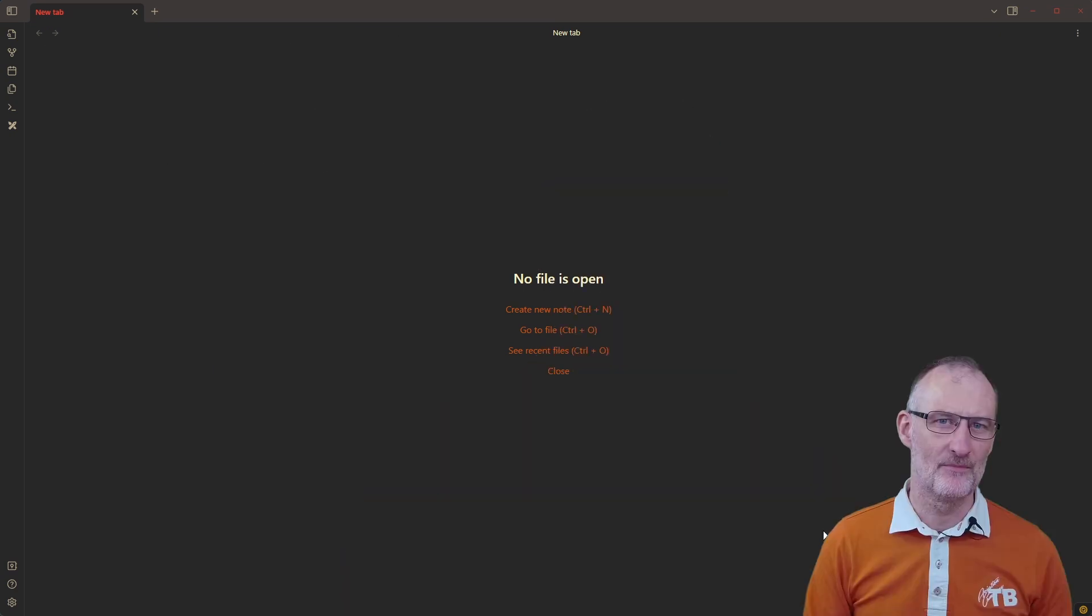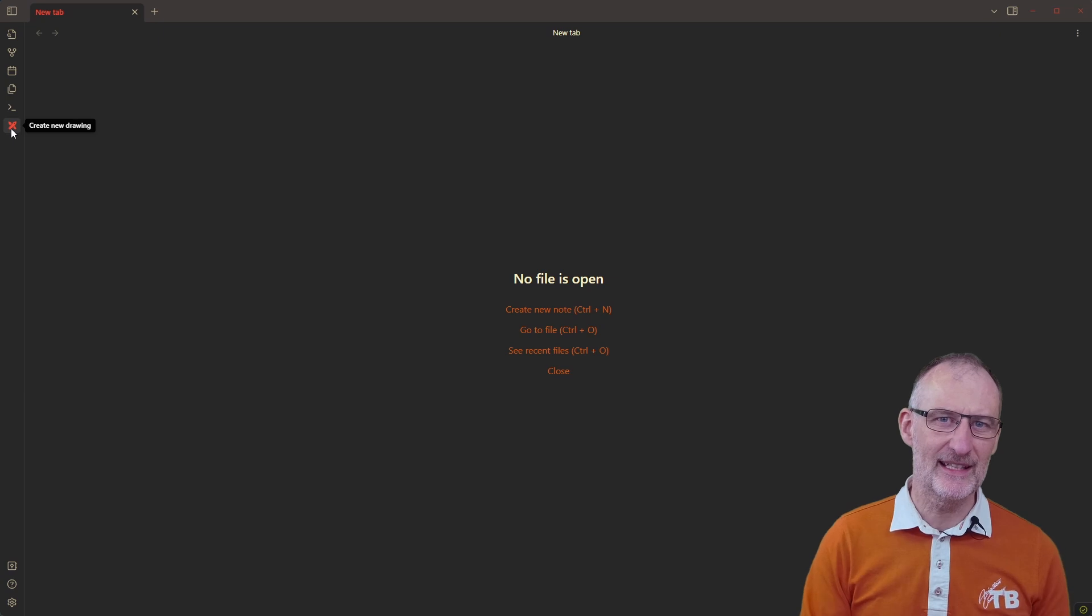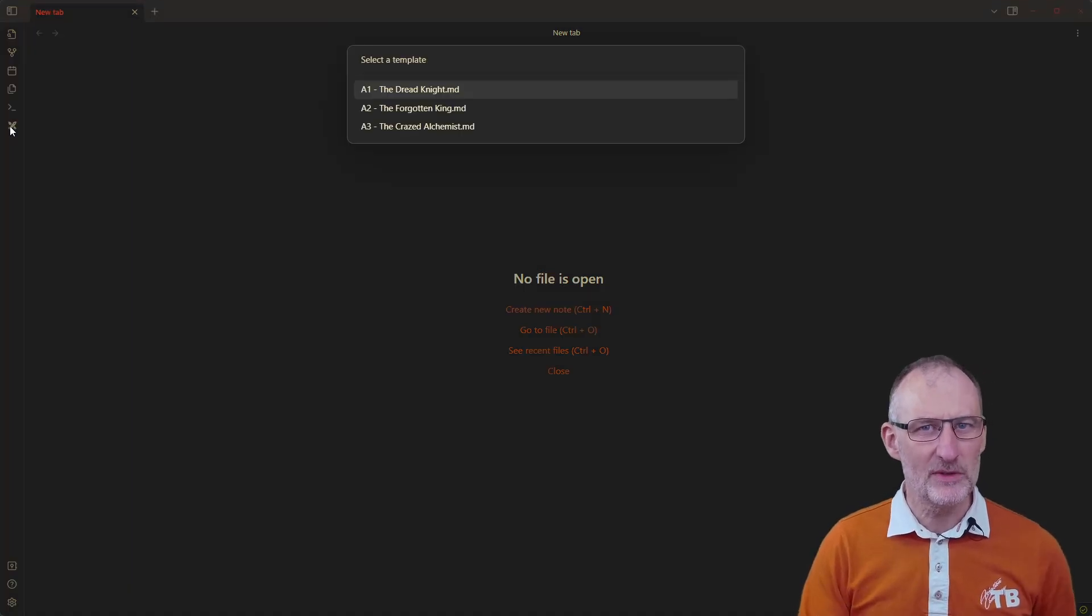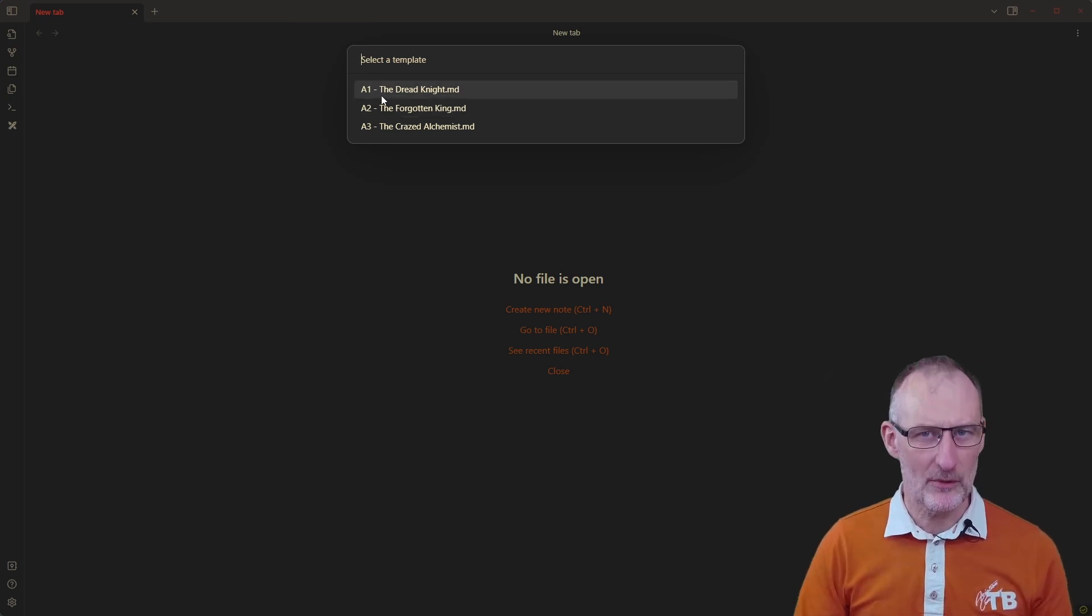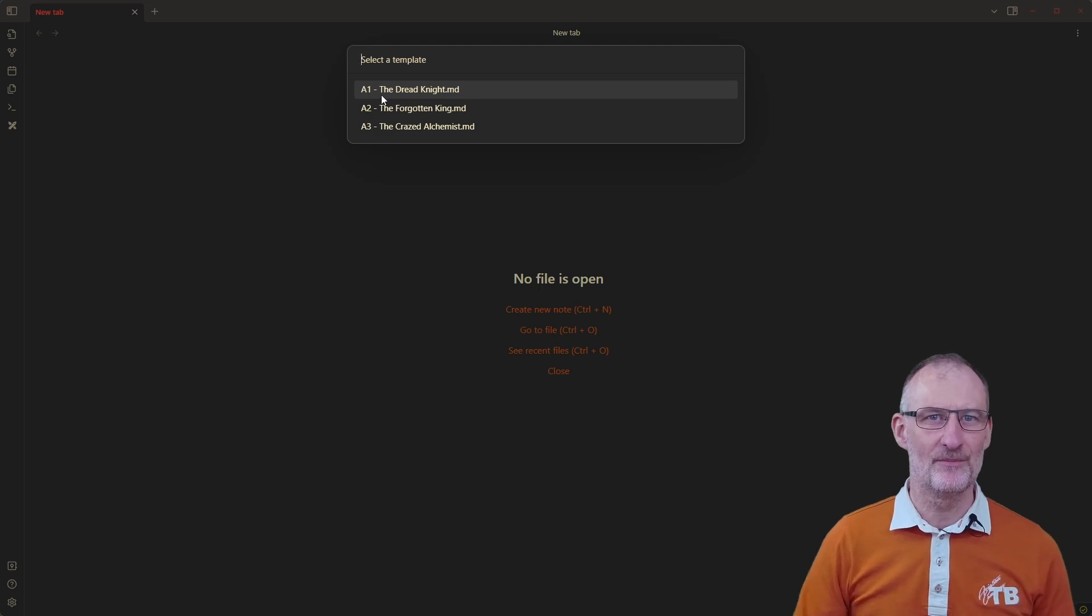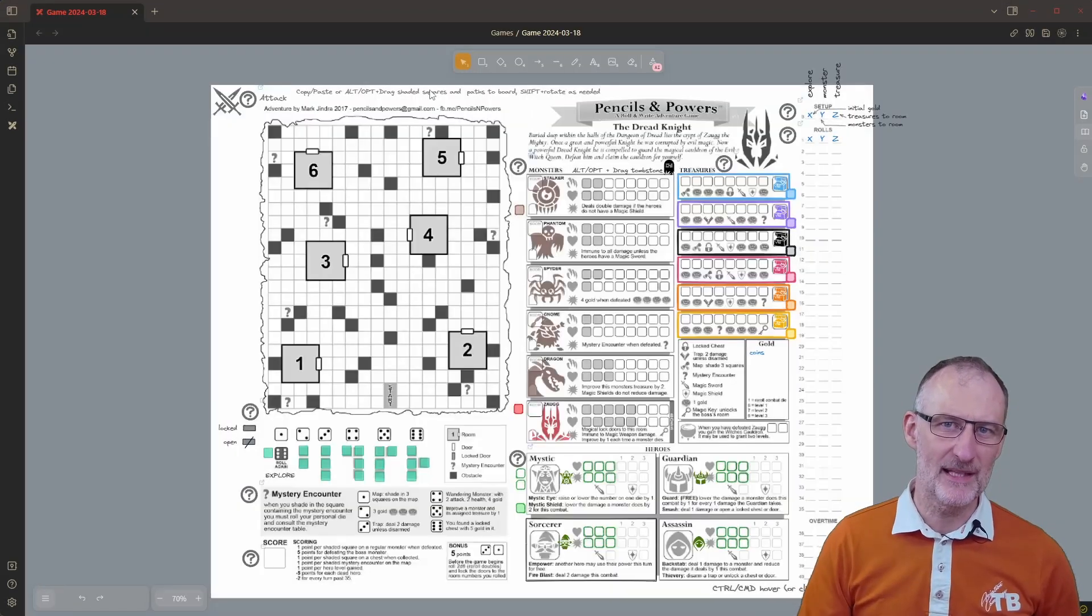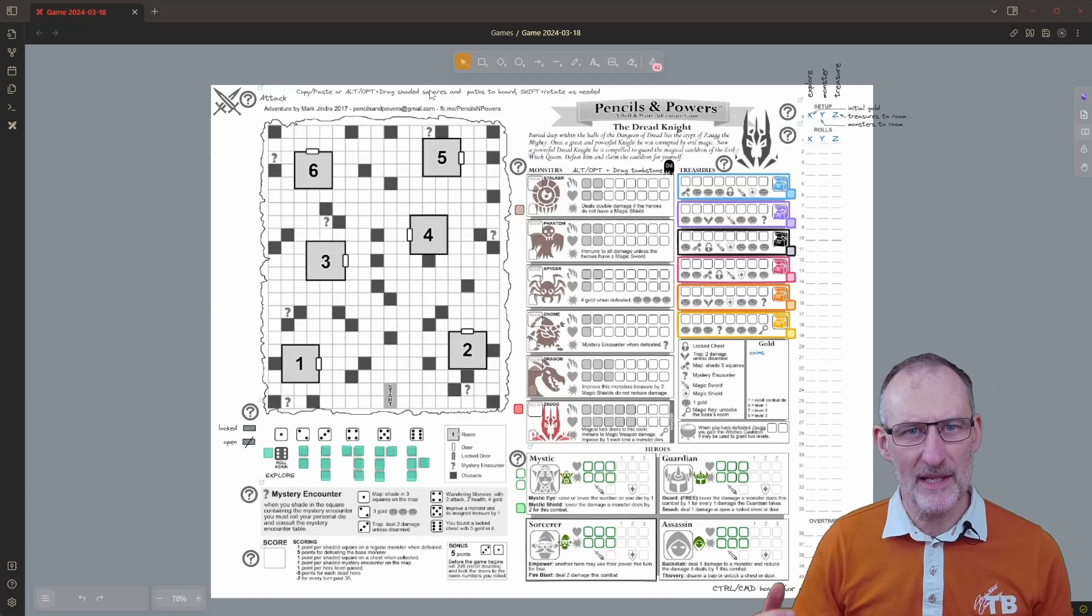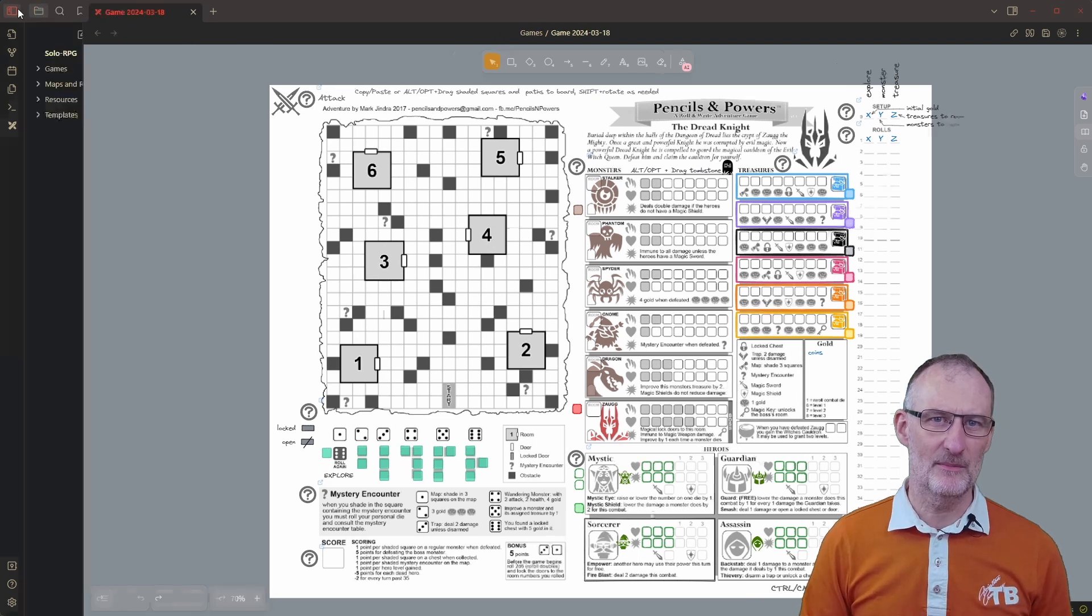We'll start by creating an empty game board by clicking the Excalidraw ribbon button. Notice how I have three different templates in the Select Template list. However, only the Dread Knight is fully configured. This is the first of 11 different games in the Pencils and Powers series. Before we jump into the game I want to show you how the templates are set up.